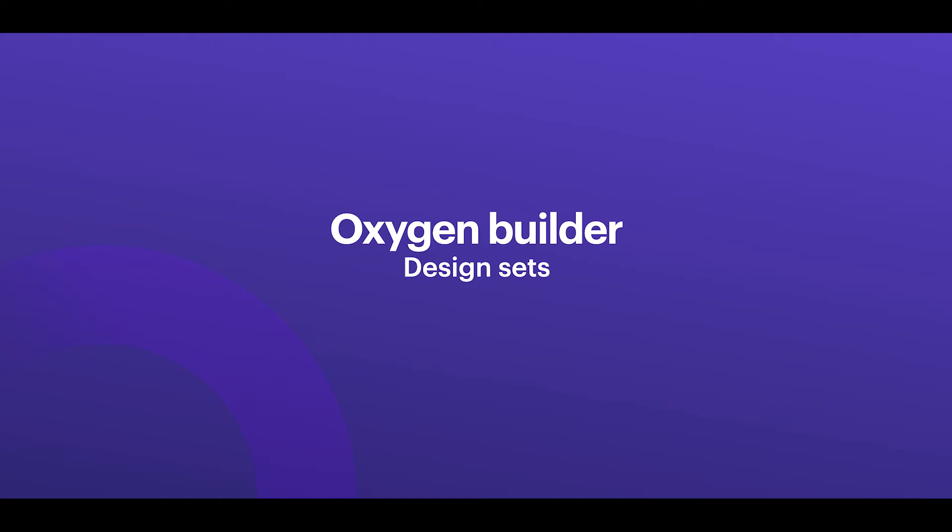So the first thing I want to show you are the design sets. Now Oxygen already comes with a bunch of pre-made design sets that you can choose to either install when you first install Oxygen.